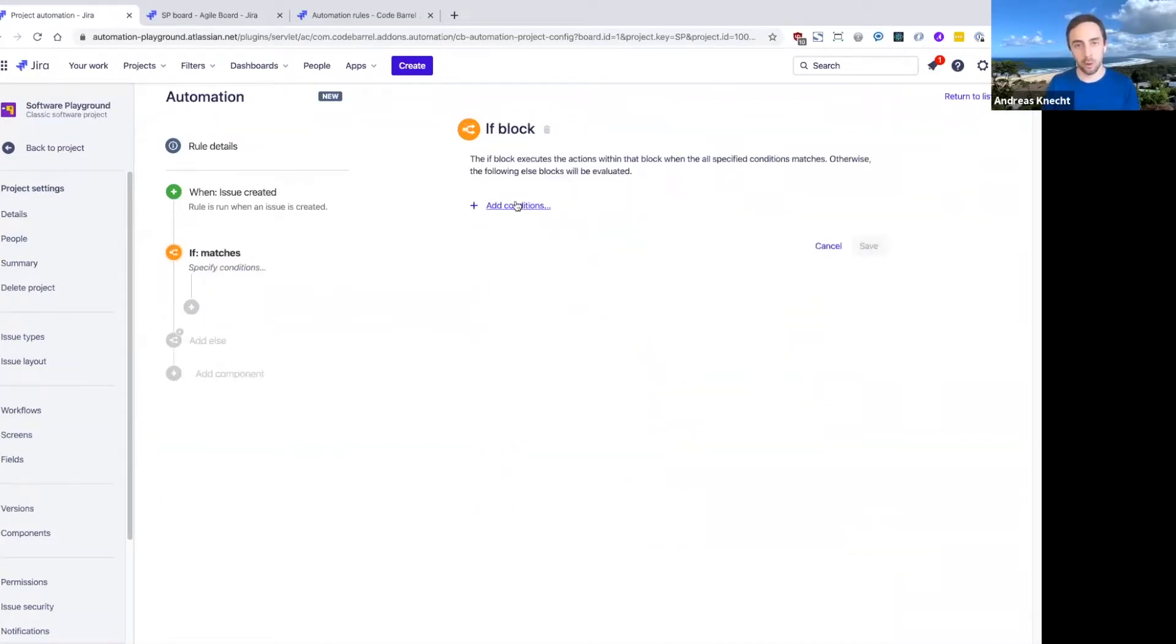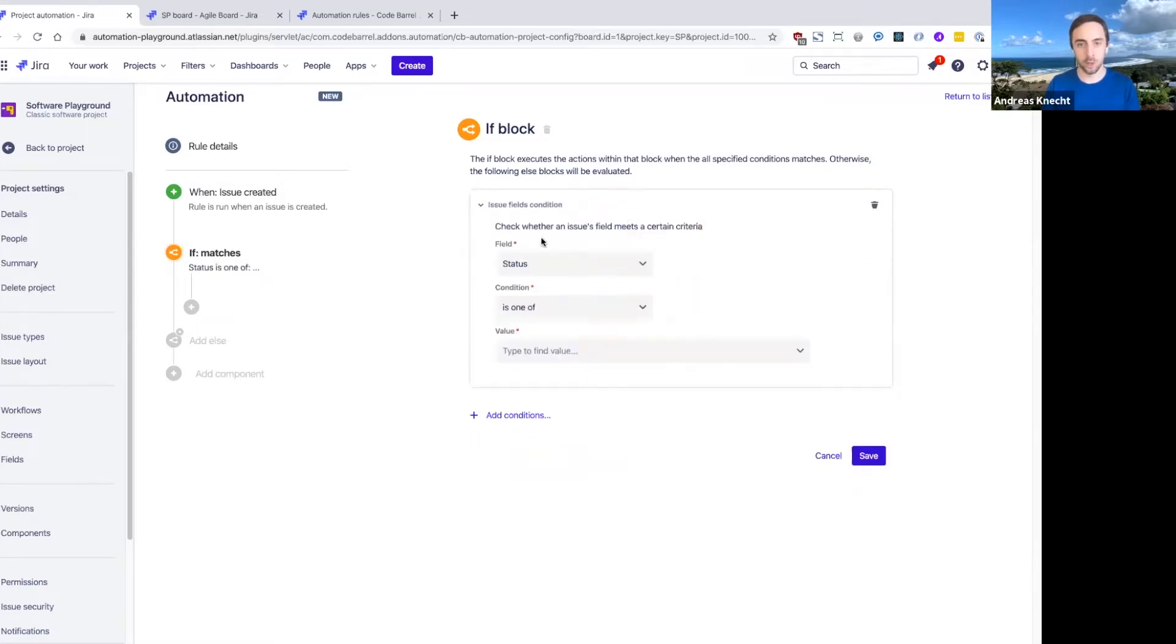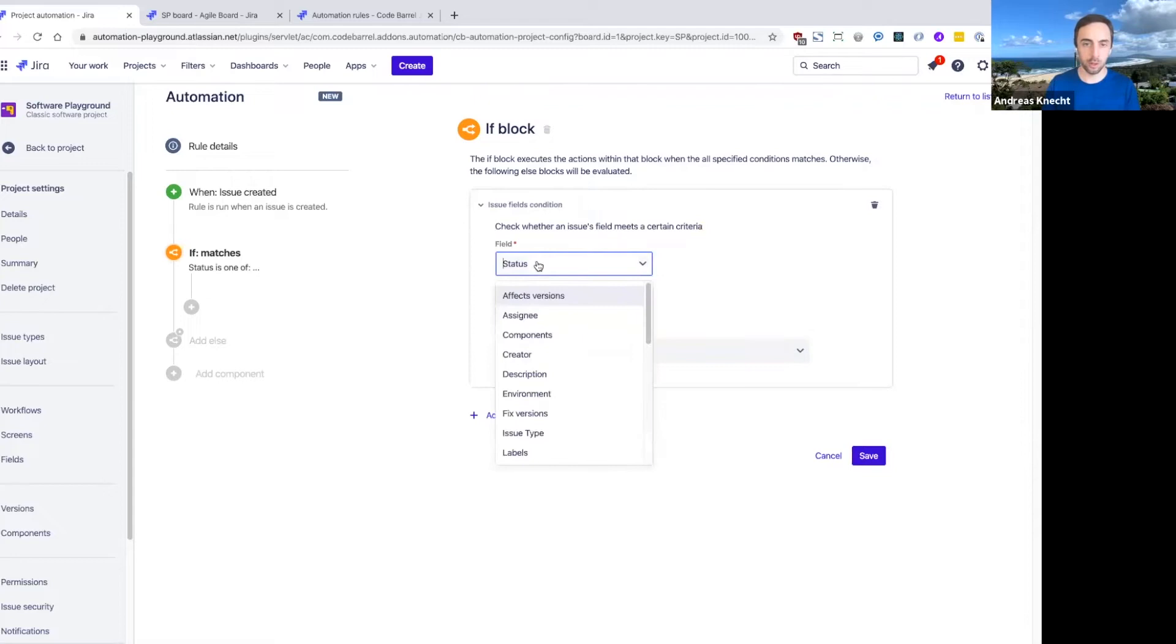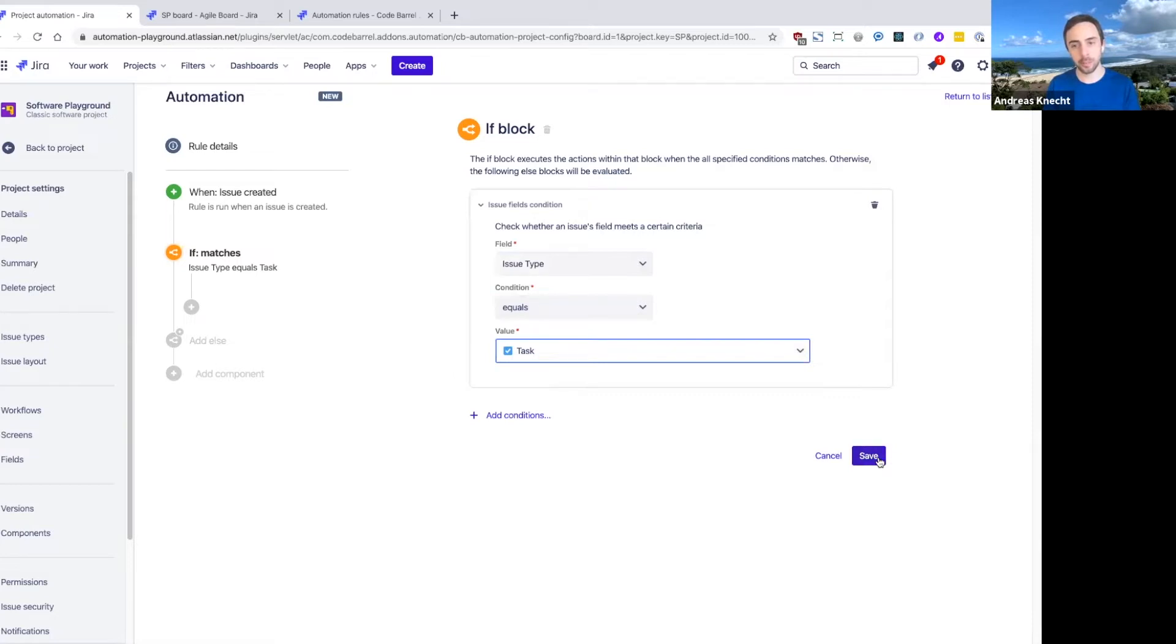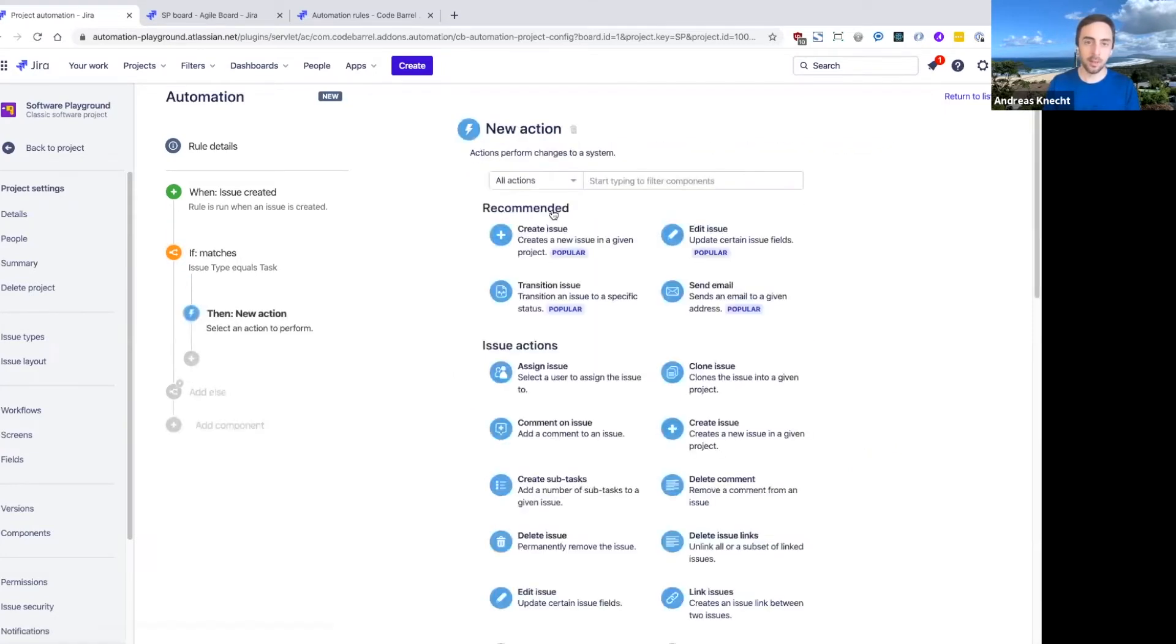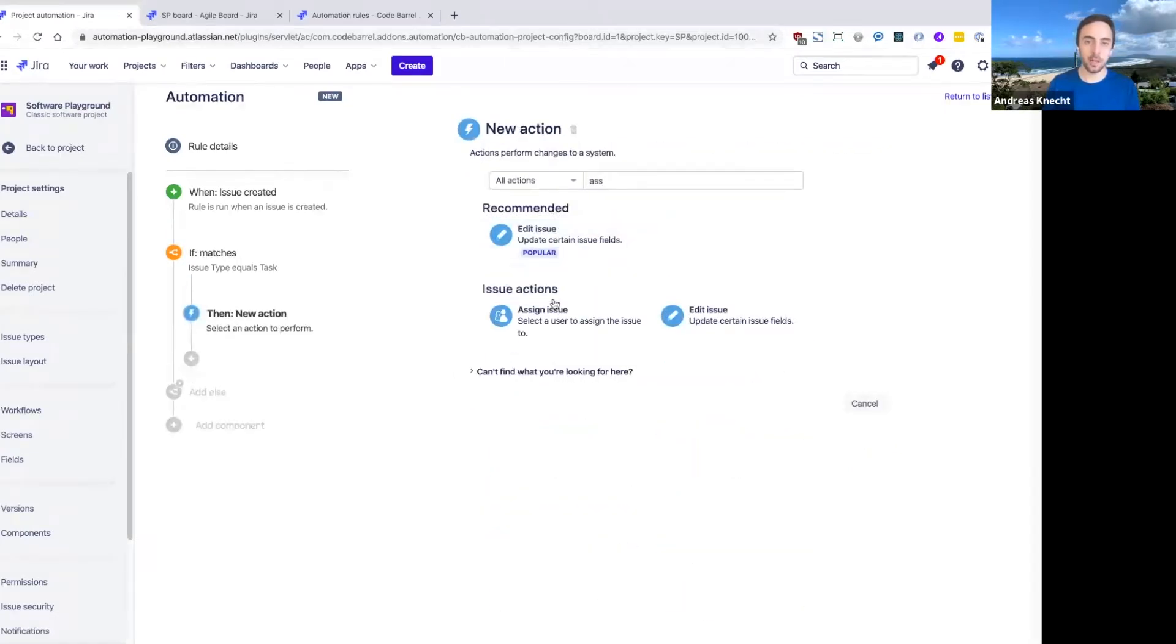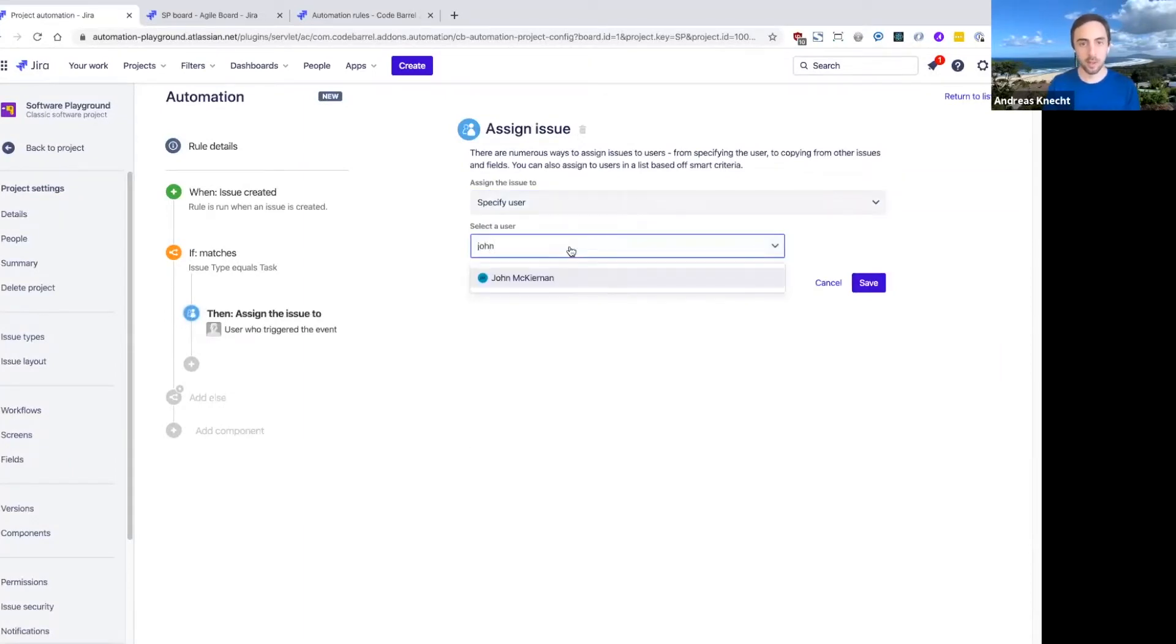So with our first if block, I can add any type of condition again. We're going to use an issue field condition, very similar to our first rule, and check that if this is a task, then let's assign this issue to a specific user. So perhaps if it's a task, let's assign this issue to John.